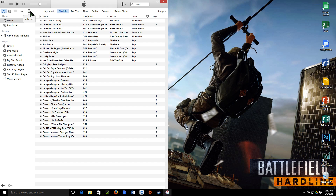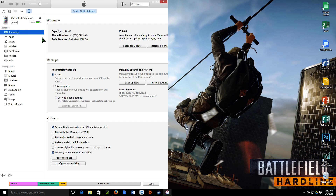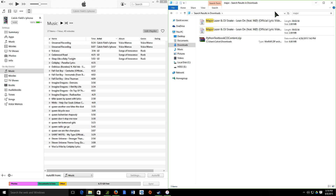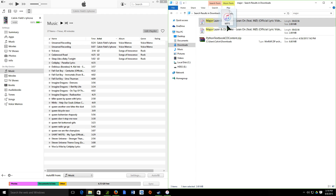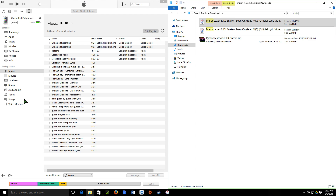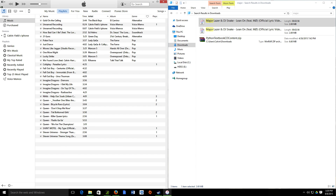Once you have it downloaded, open up iTunes, and then you're going to want to plug in your iPhone, iPod, or iPad — doesn't really matter, it just has to be an Apple device. So once that is in, go into it, and in the summary of your device, make sure that 'Manually Manage Music and Videos' is checked.